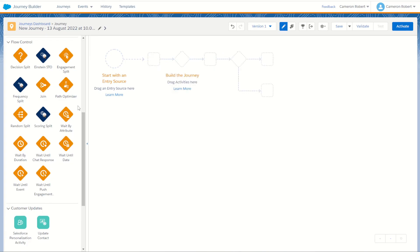Now we come to the wait activities in Journey Builder — six wait activities all with different functions. Wait by duration allows you to wait a specific number of minutes, hours, or days before the subscriber moves to the next step. Wait by attribute allows you to choose an attribute from the subscriber's data and wait until or for that duration. Wait until chat response functions in line with WhatsApp chat responses. Wait until date allows you to specify a particular date and all subscribers will wait on that spot until that date occurs. Wait until event allows you to specify an API trigger activity and all subscribers wait until that API trigger occurs. Finally, wait until push engagement will wait until a push engagement occurs for that record.